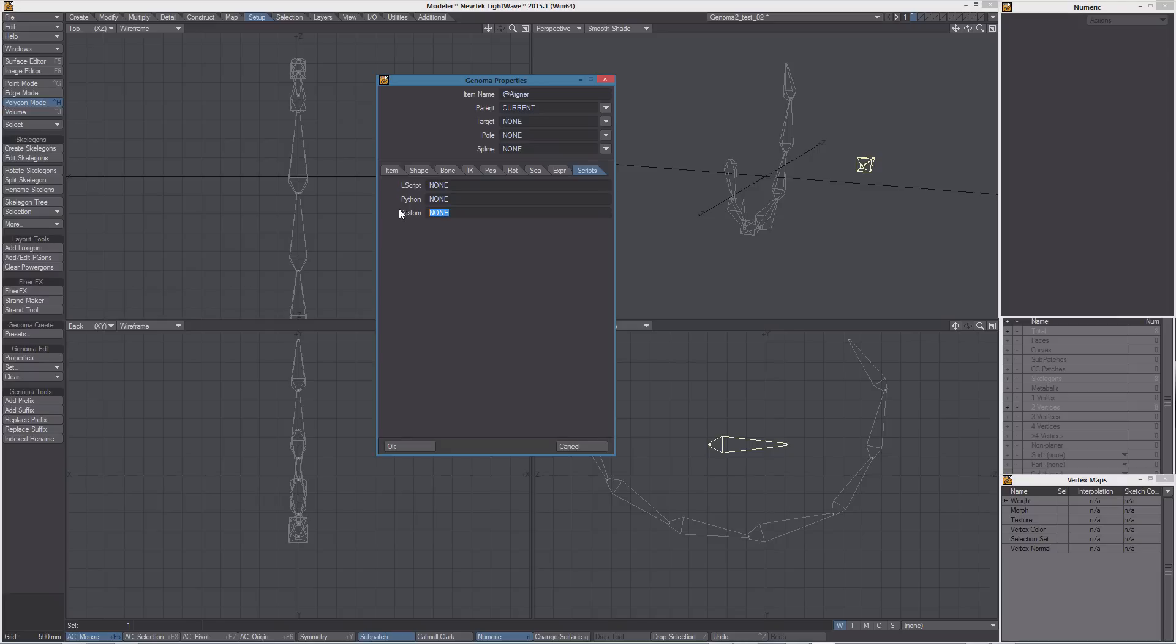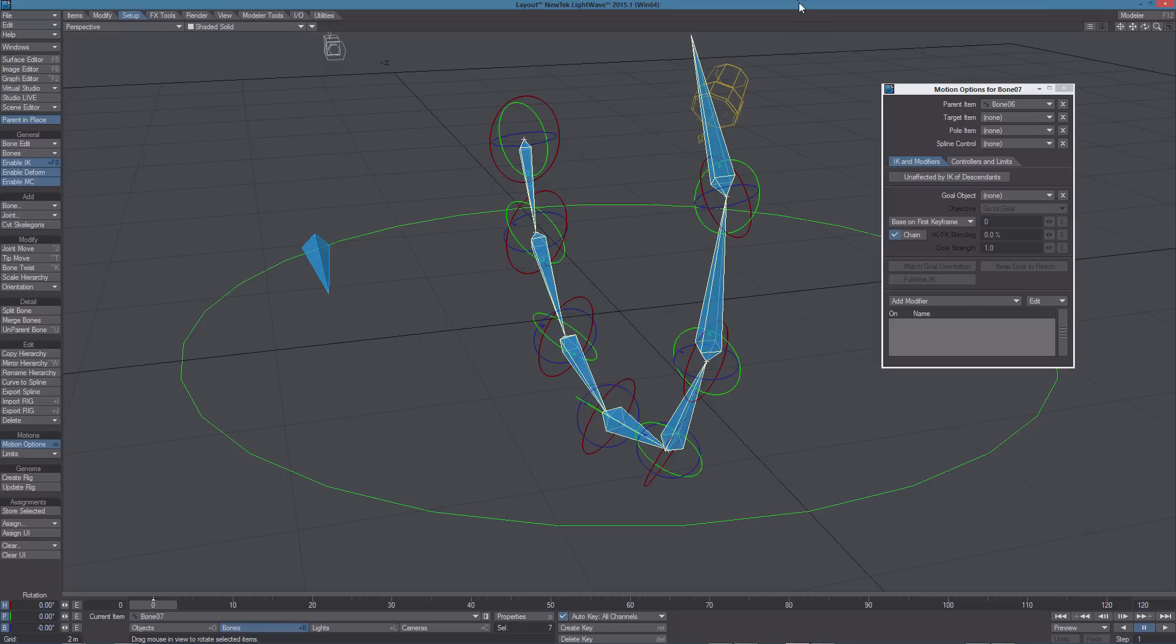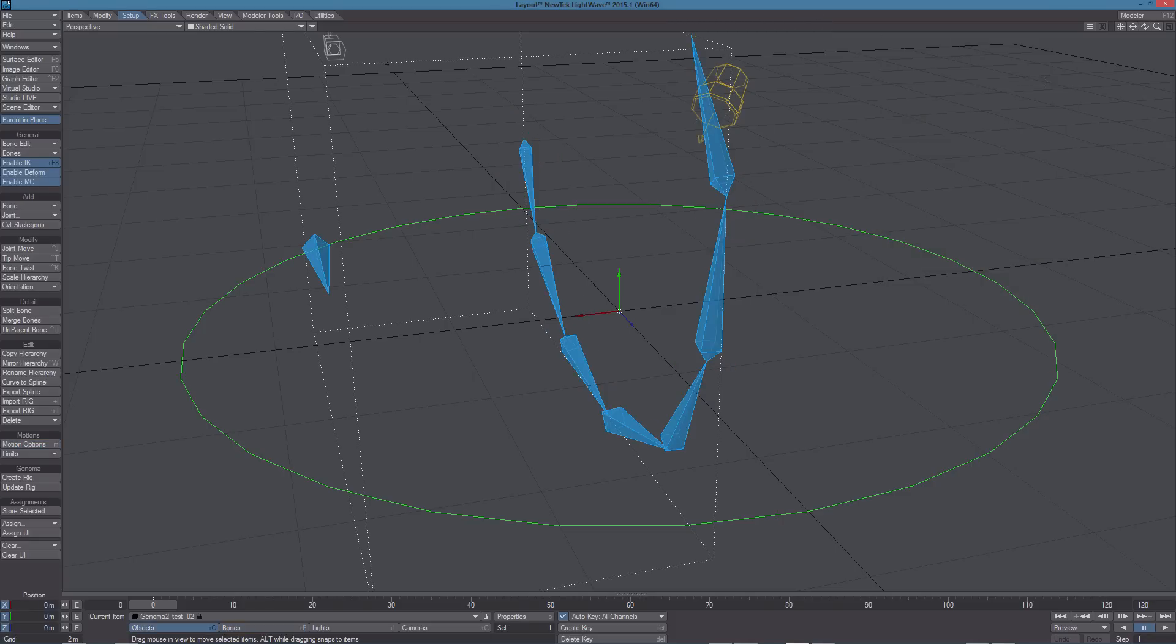Open the Genoma properties panel and from the Scripts tab, under Custom, write Delete Me. So now, we can save the preset, go back in layout, select the object, update the rig. And we see the rig has been updated and the aligner item has been deleted.